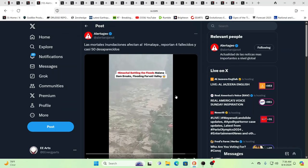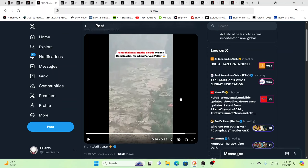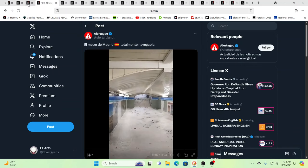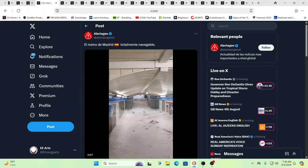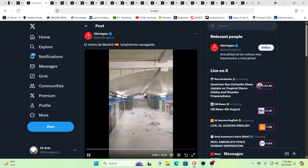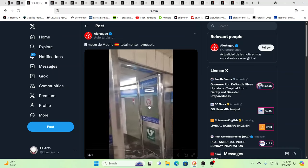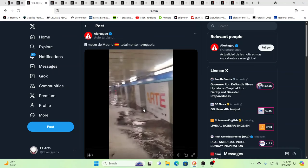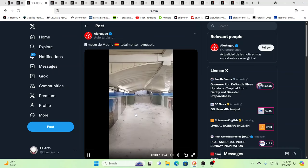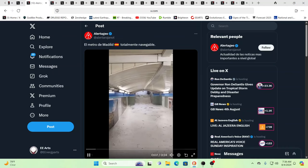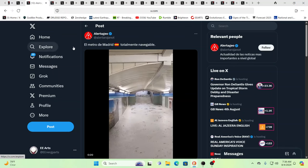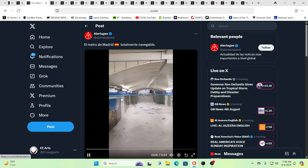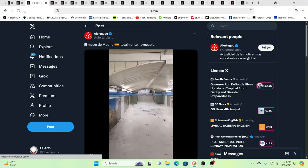This is up in Himachal Pradesh, and you have a dam breaking, flooding the Parvati Valley. And how many floods, how many wildfires? This is in Madrid. This is the subway system, or train system, or whatever they call it, tubes over in the UK. I'm not sure what they call it. Oh, El Metro, I guess that's what they call it. But you can see, we've seen so many of these events everywhere.